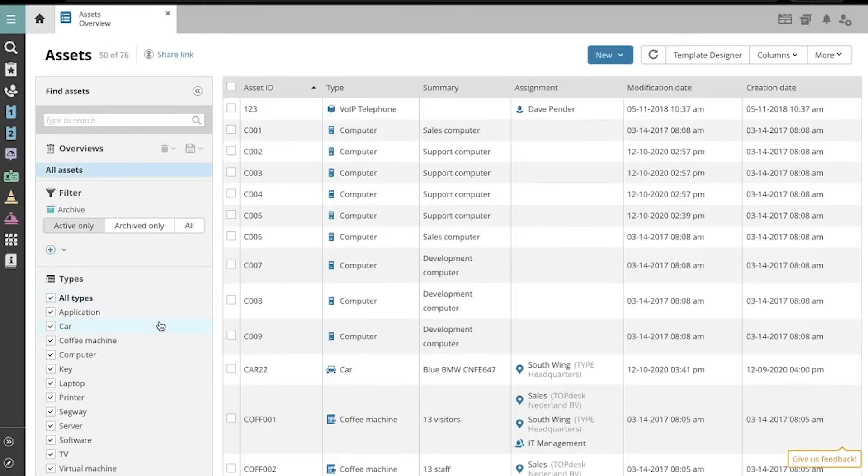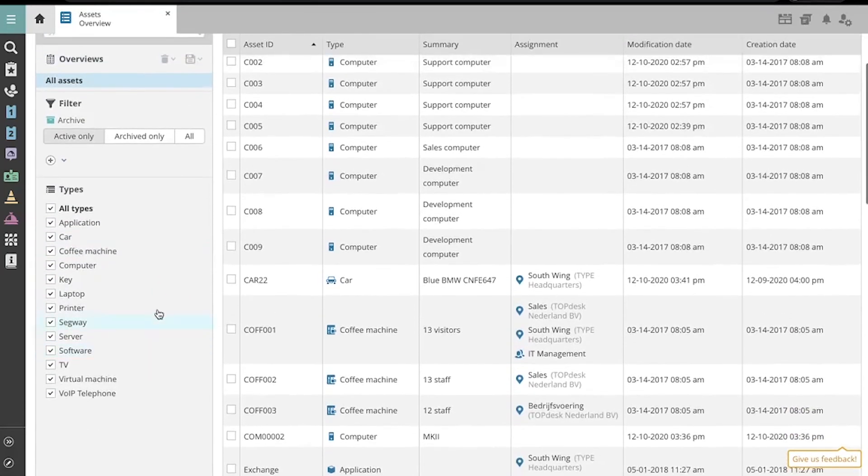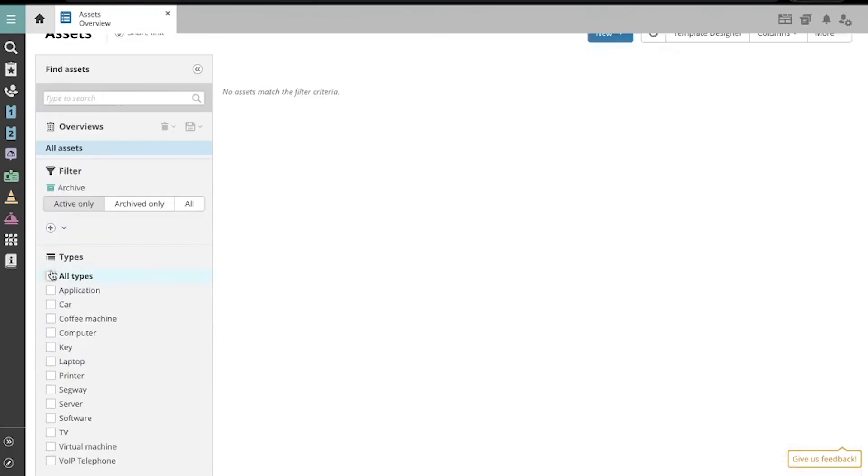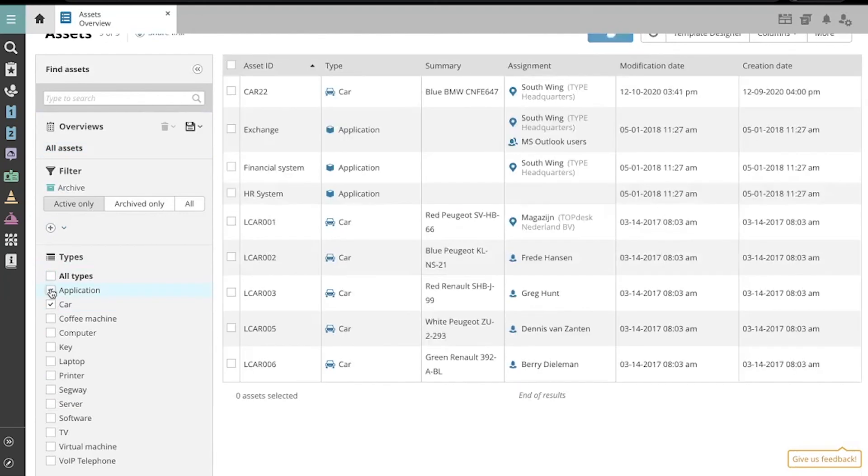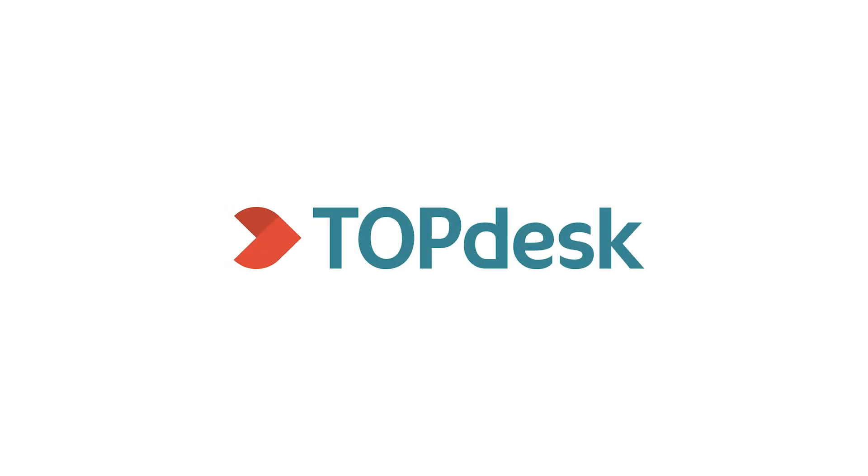Finally, we can easily filter by type using these checkboxes for different asset types. Thank you.